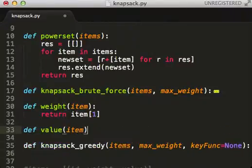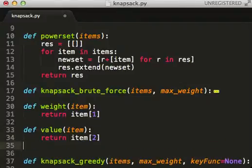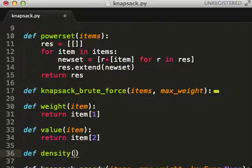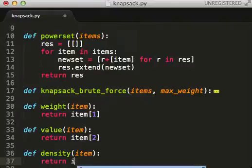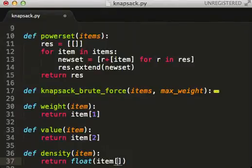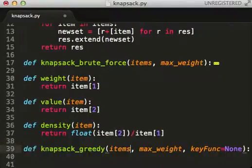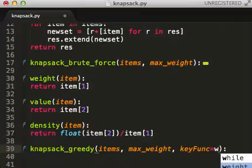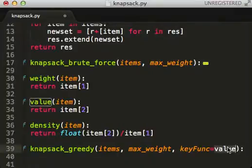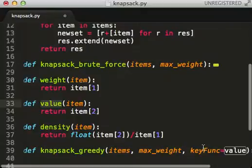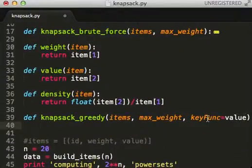If we also want to sort by value, we can do that. One interesting way is to divide value by weight — make sure to cast this to a float — and that gives us density. We'll make the default key function value, where this word 'value' refers to that function, which will later be passed into the sort function.